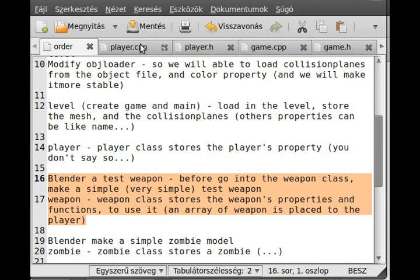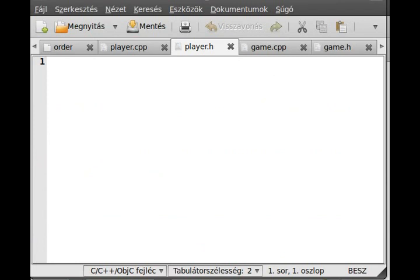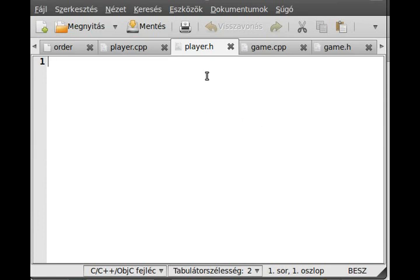I created the player.h and player.cpp files and we can start to code. The player class is basically the player itself — it has a name, a position, and I place the camera inside the player class since only the player can move in a first-person shooter. I think that's the best place for the camera class. It has a collision shape, health, member functions for collision detection with the level, and a weapon vector, although I won't implement that right now since the weapon is in the next tutorial.